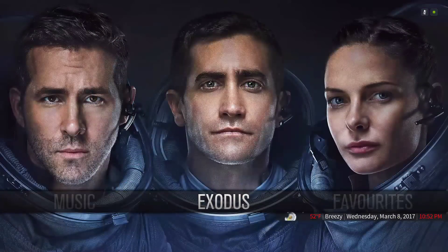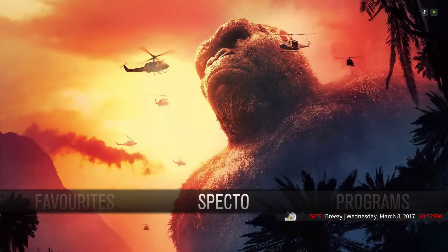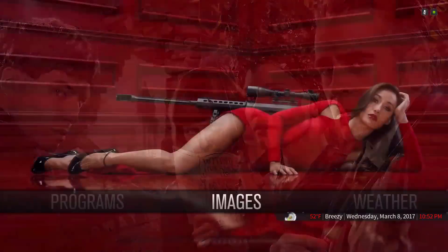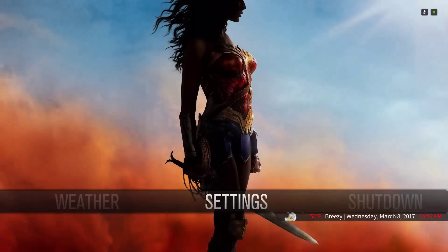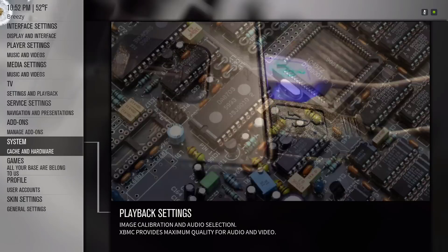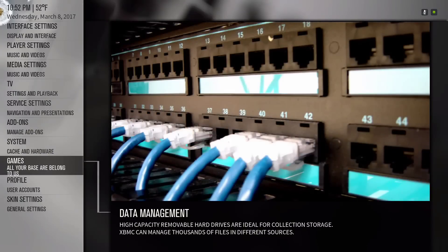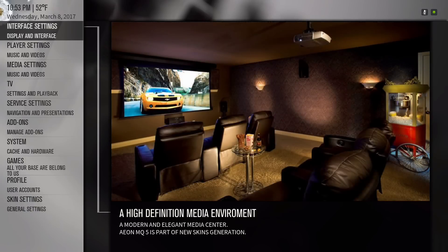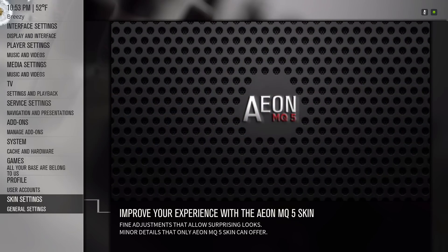Let's head into the settings so I can show you. There is a font available for the MQ5 skin — the link is in the description. For those looking for a different skin to run on Kodi 18, this is a good option.